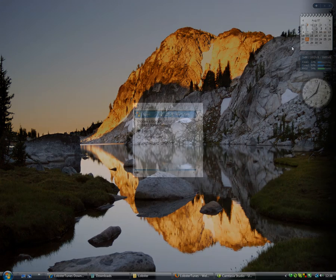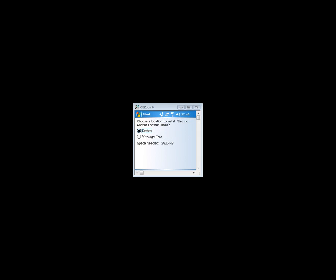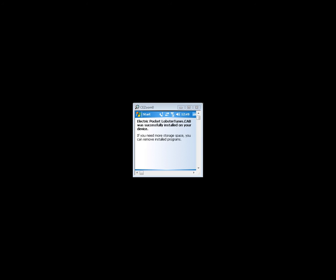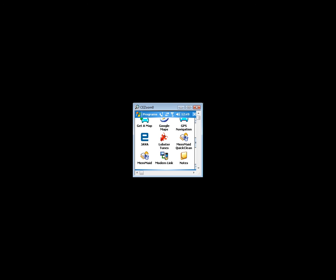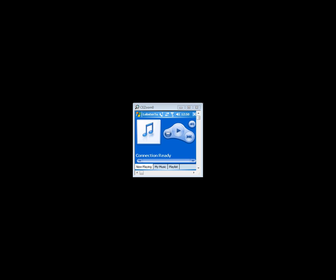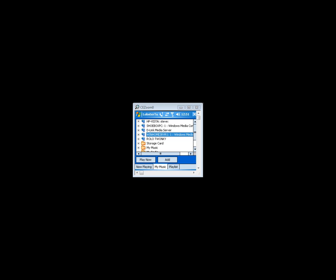We'll now show you installing Lobster Tunes onto the device. You can select the device or storage card to install Lobster Tunes onto. It will then start installing and tell you that it's successfully installed. Then you can go to the programs on your Windows mobile device and select Lobster Tunes and run it up.